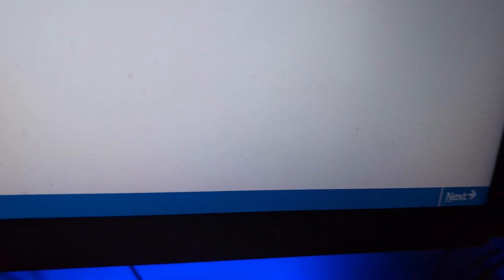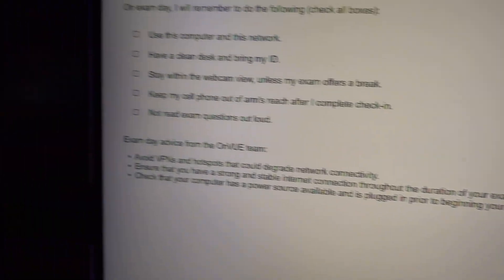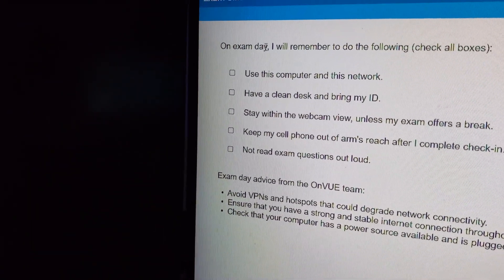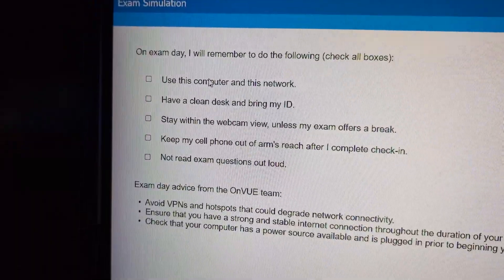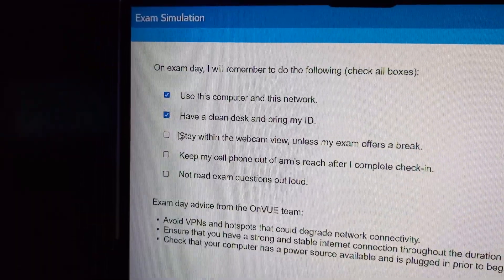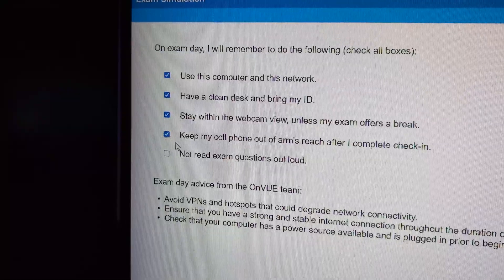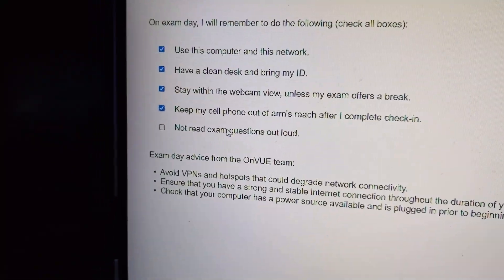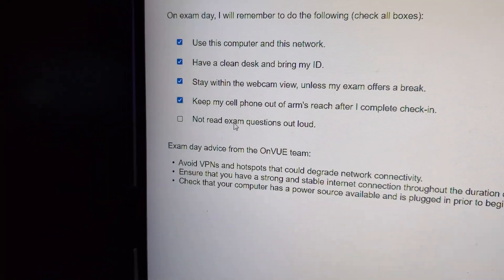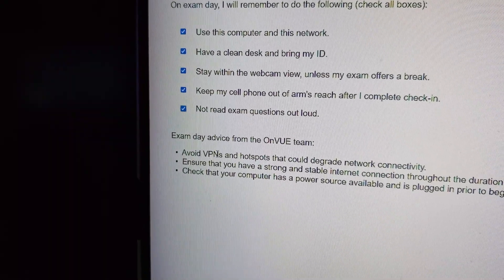So I attempted to load the test and it's going to open up and it's going to give me a few test questions here. You're welcome, you're going to take one quick exam. There's the next button down here. And then it says on exam day, remember to do the following. Use this computer, have a clean desk, stay within webcam view, keep my cell phone out of arms reach, which I'm not doing. I'll do it when I'm actually testing, not read the exam out loud.